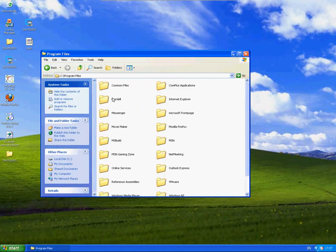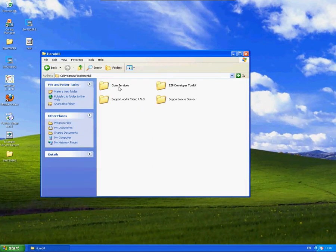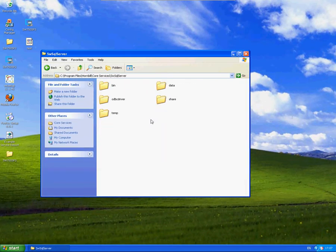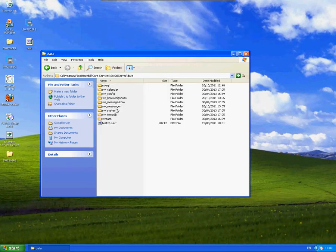It's within C Drive, Hornbill Core Services, SW SQL Server and Data. This is where the database files are held.